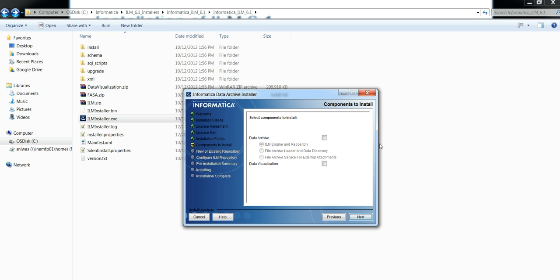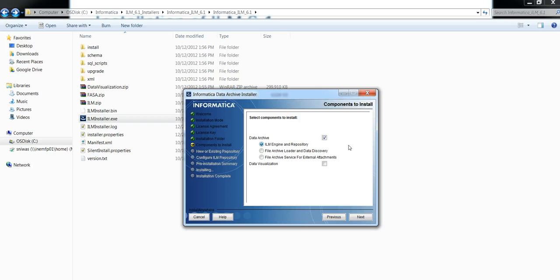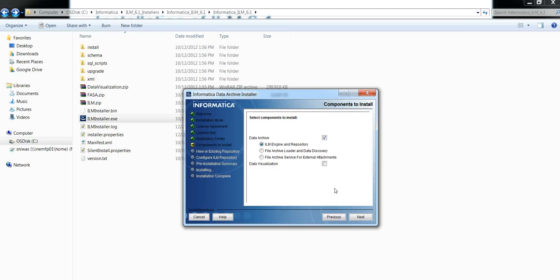Under Data Archive there are three sub-components. ILM Engine and Repository will install ILM binaries and create repository tables. The second option, File Archive Loader and Discovery, will be installed only if you are planning to archive to optimize file system. Third option, File Archive Service for external attachments, will be installed only if you want to archive your external attachments to optimize file system. Select the appropriate option and click on next.